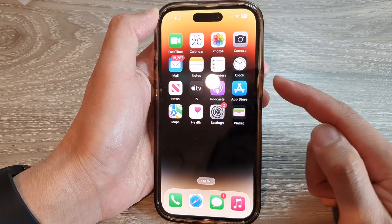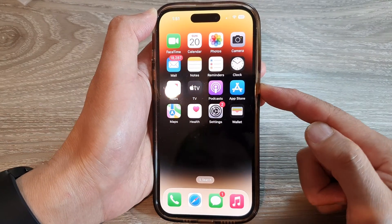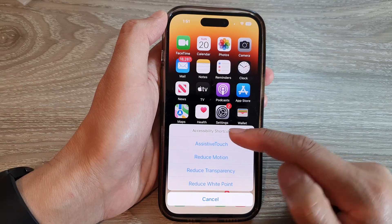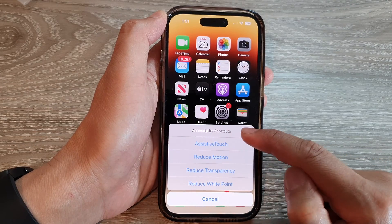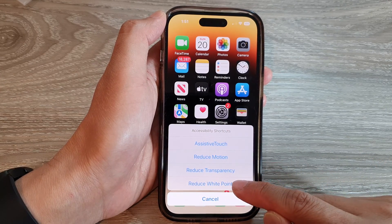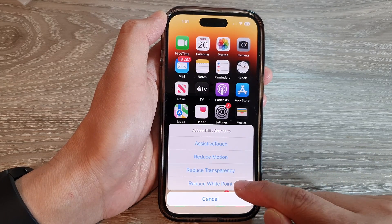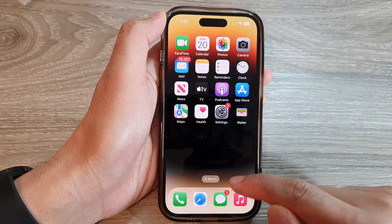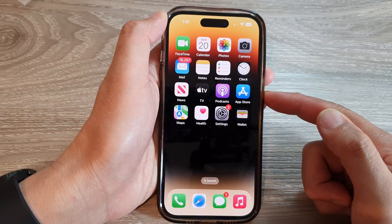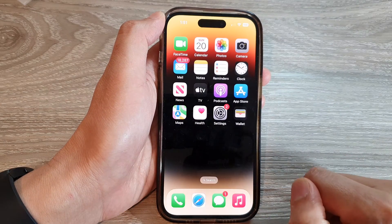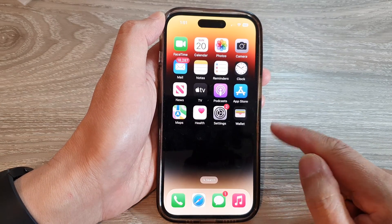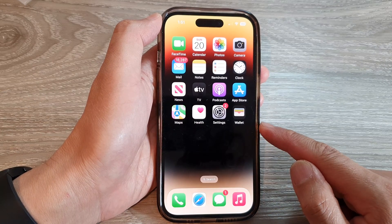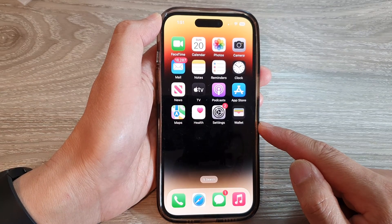From here, you can triple-click on the side button to open up the Accessibility Shortcuts menu, then tap on Reduce White Point to toggle it on and off. And that's it — thank you for watching this video.